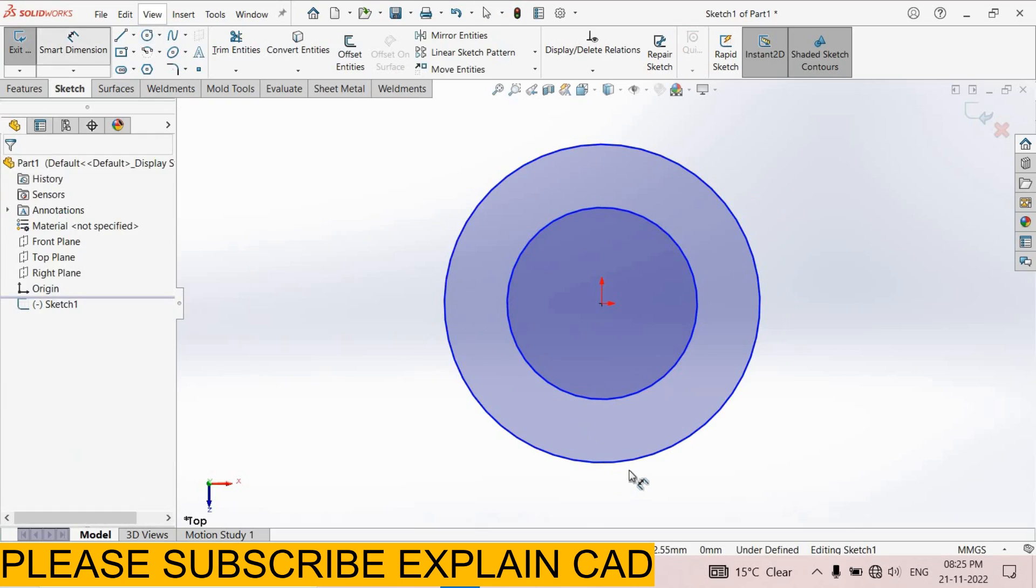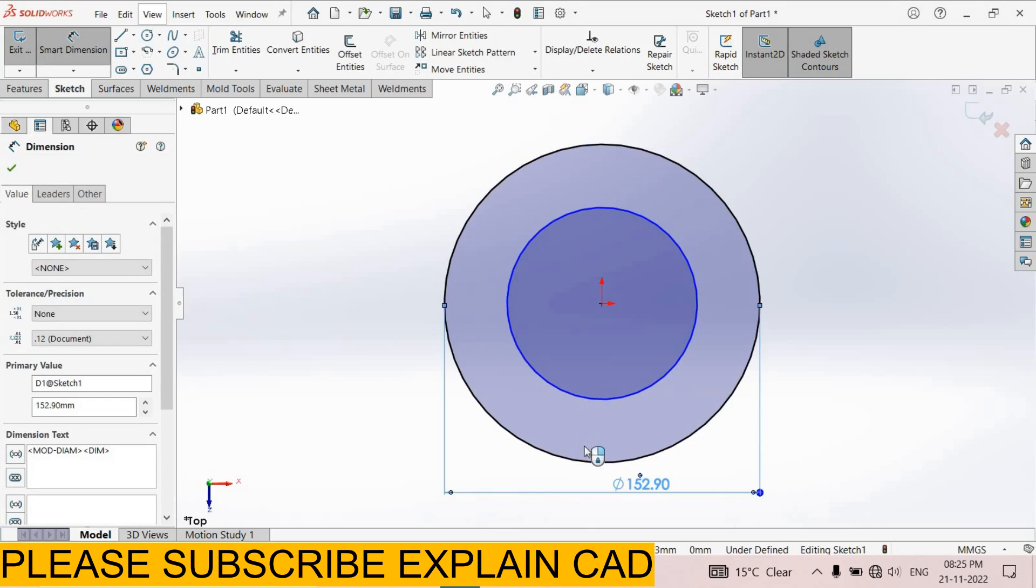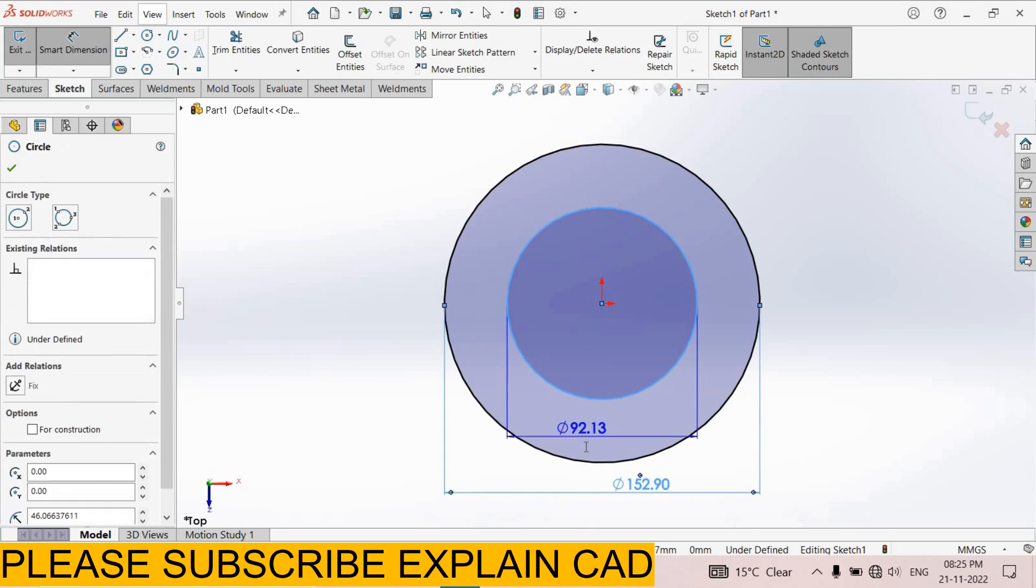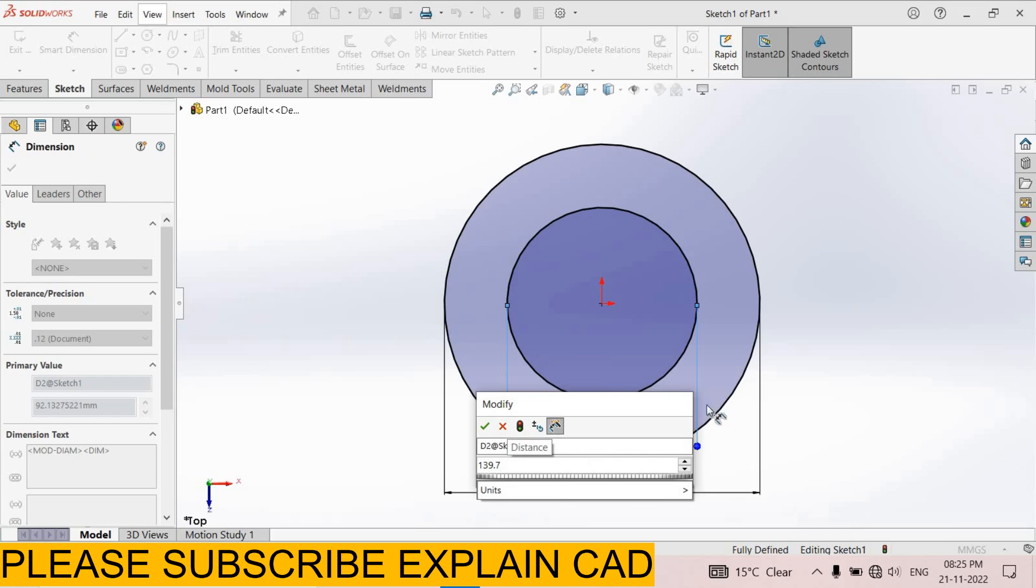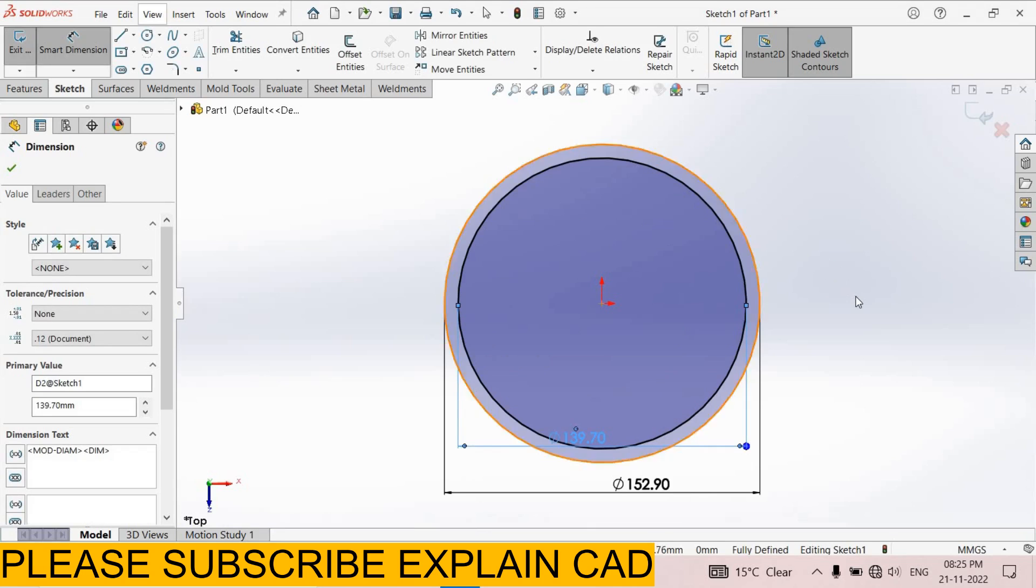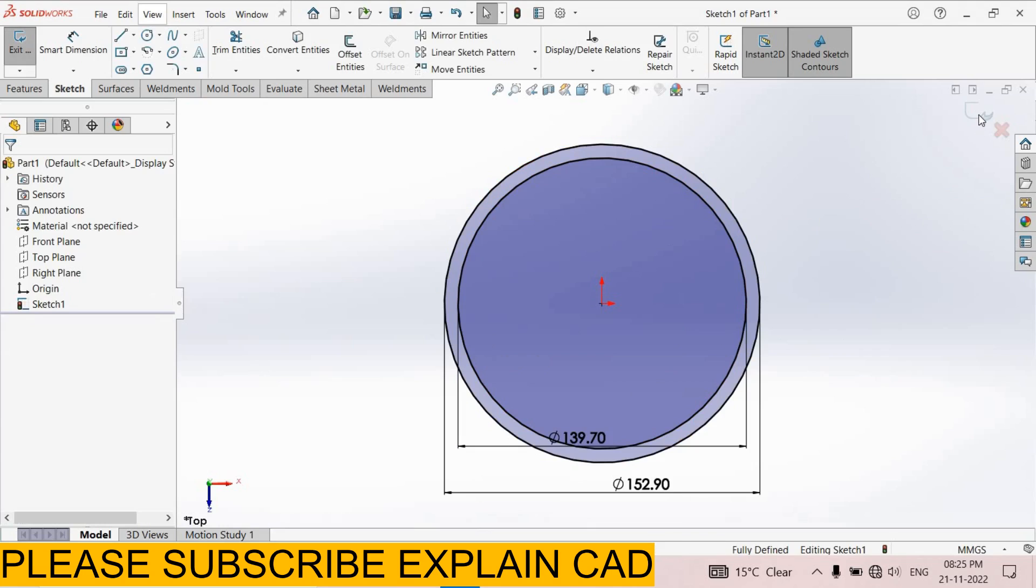Smart dimension 152.9 and the inner one 139.7 mm. Right click select option. Come back from the sketch.